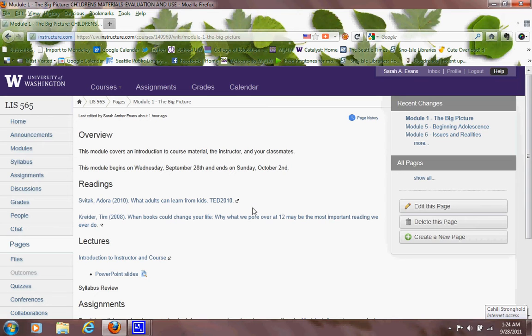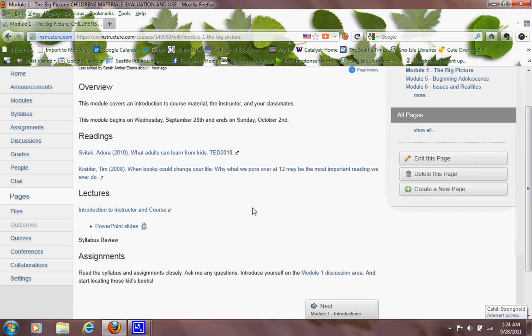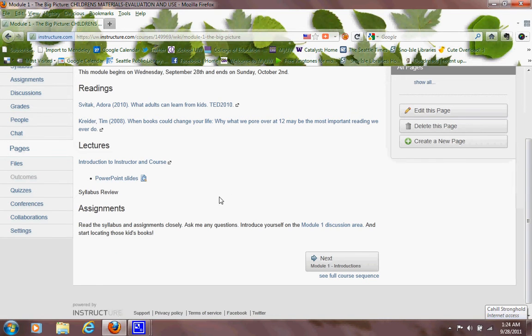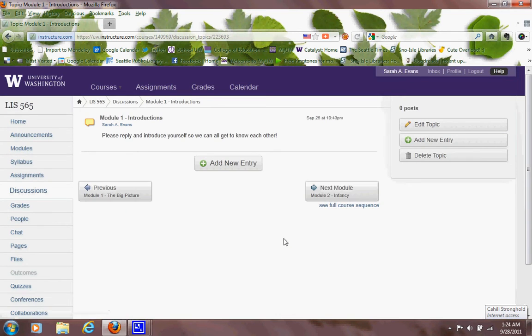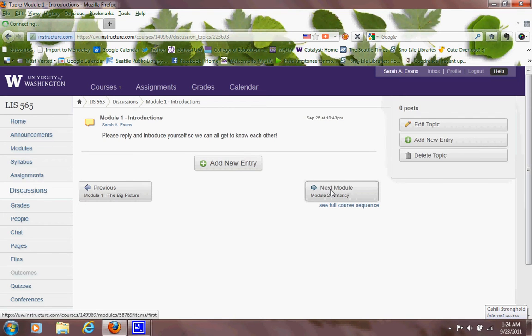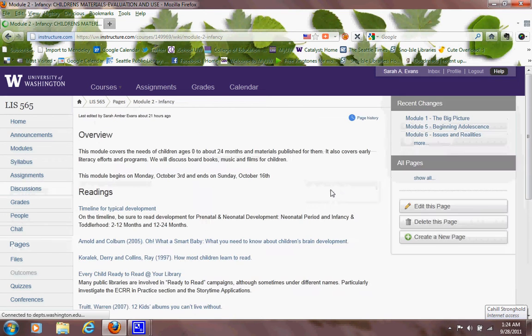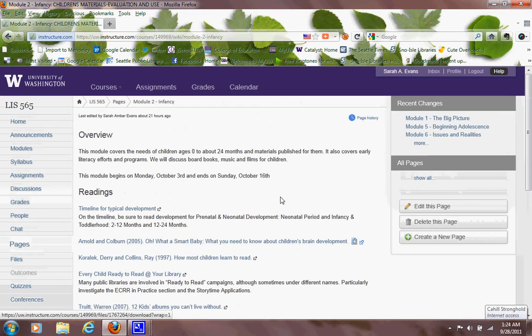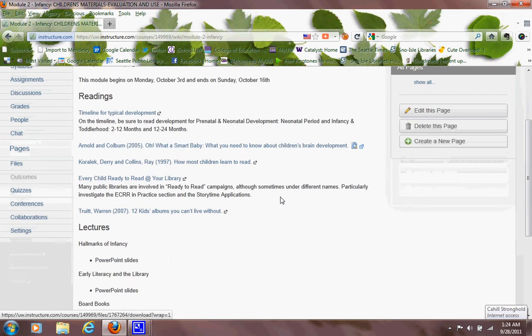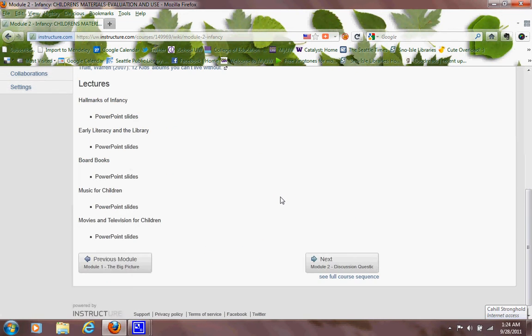And then lectures are contained here with links. Notice down at the bottom, it has a button that just moves you to your next thing, including the discussion area where you need to add an entry and tell us about yourself. Then it has this little nice move on to module two. Now, the modules are only open when they're open. Module two may not be accessible until the date that we start module two. It may be locked. But once it's open, you can move through very swiftly.